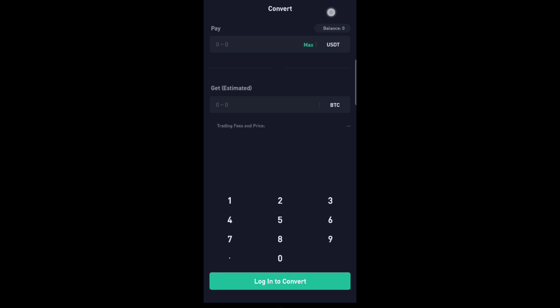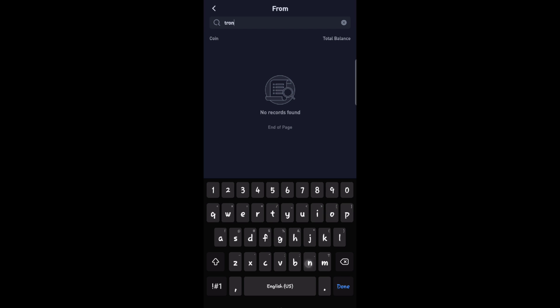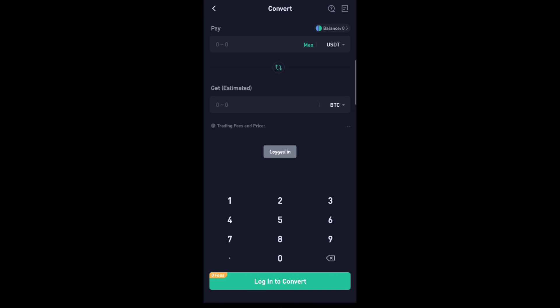Click on the first crypto and select Tron or TRX. And for the second crypto, select USDT.